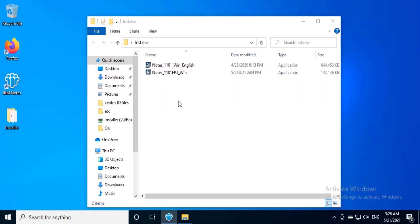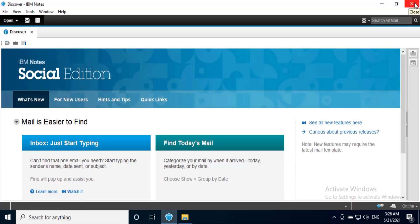We have downloaded the HCL Notes 11.01 base release and HCL Notes 11.01 Fix Pack 3 installer from HCL FlexNet portal and copied them in a folder. Please close the Notes application before beginning the upgrade.